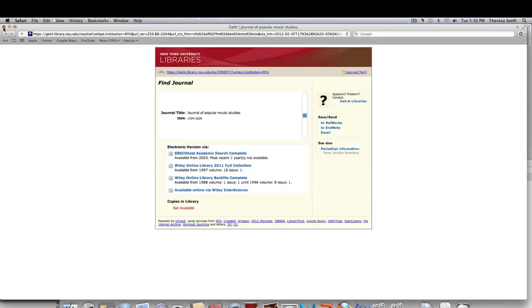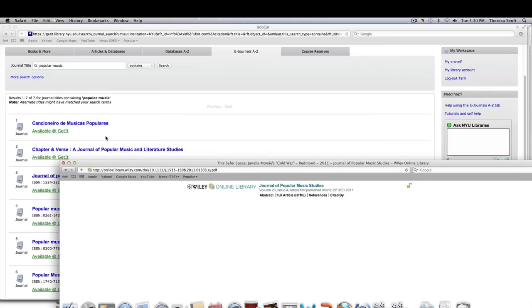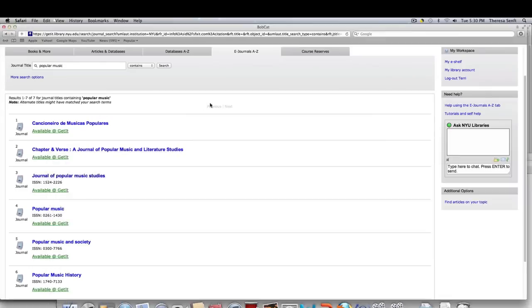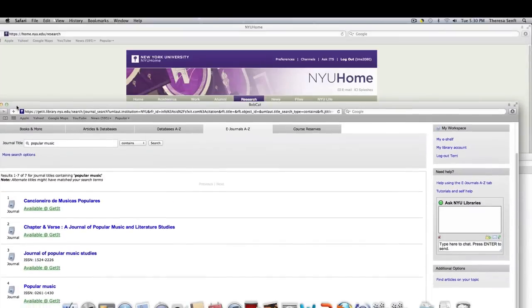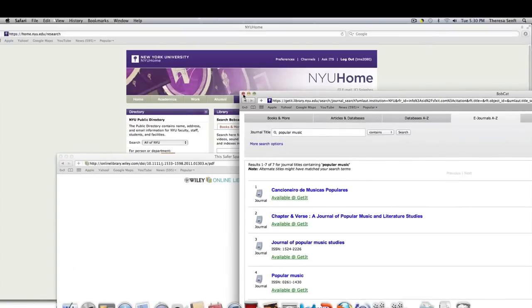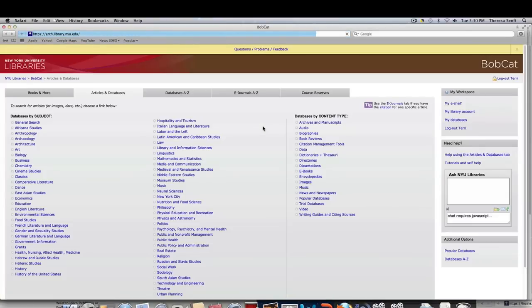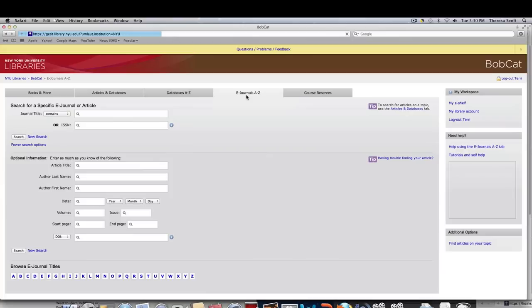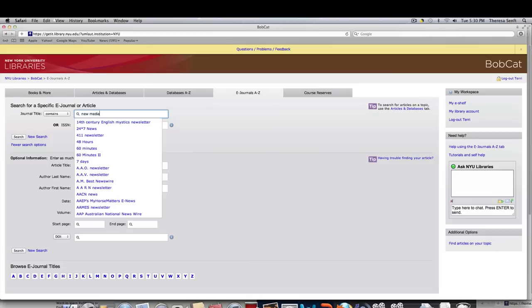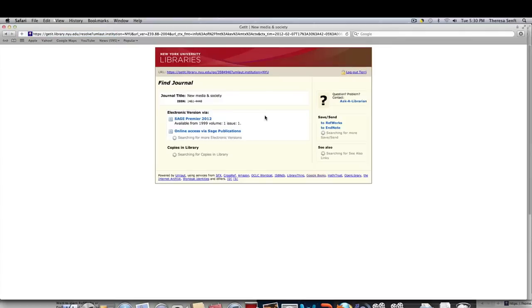Sometimes it gets a little confusing because that's just what these things do. And when it does get confusing, the first thing you do is close these windows. You go back here. You go back to journals. And let's see if we can do another one. New Media and Society.